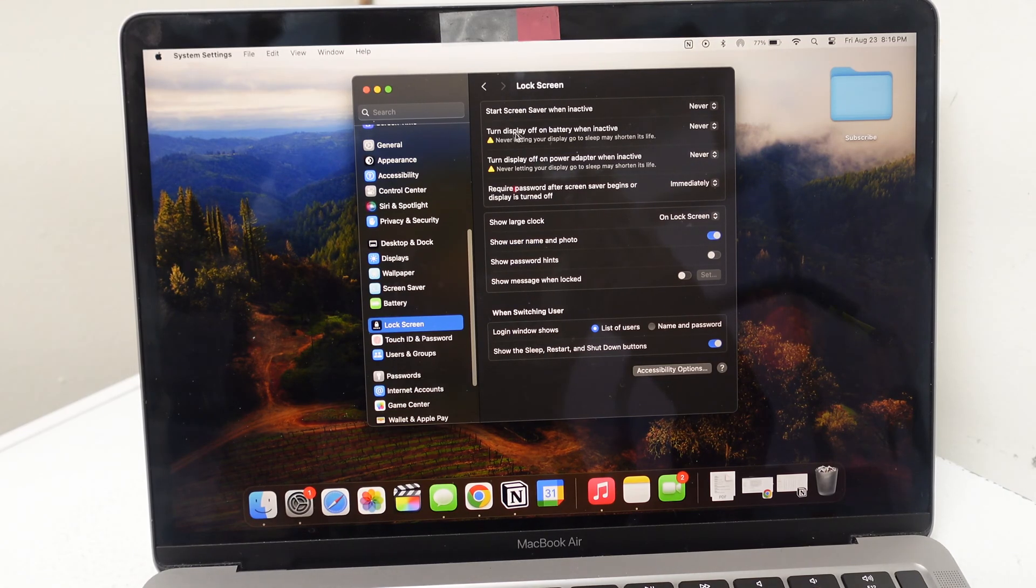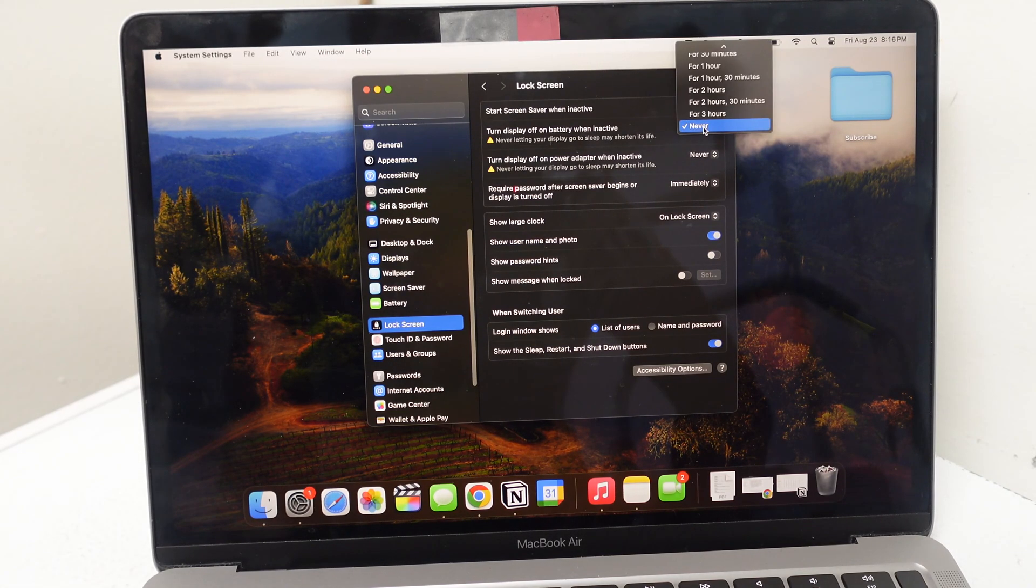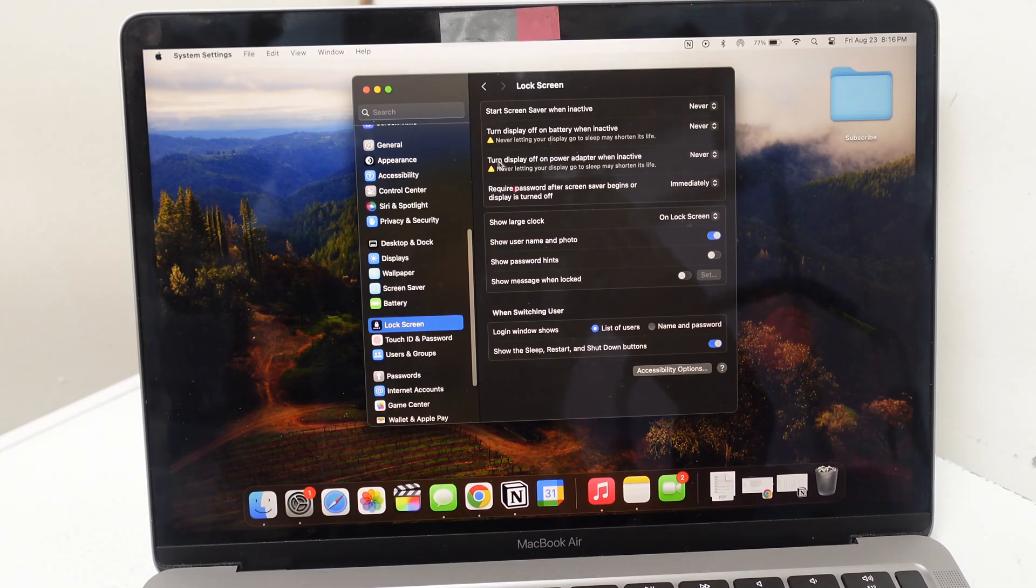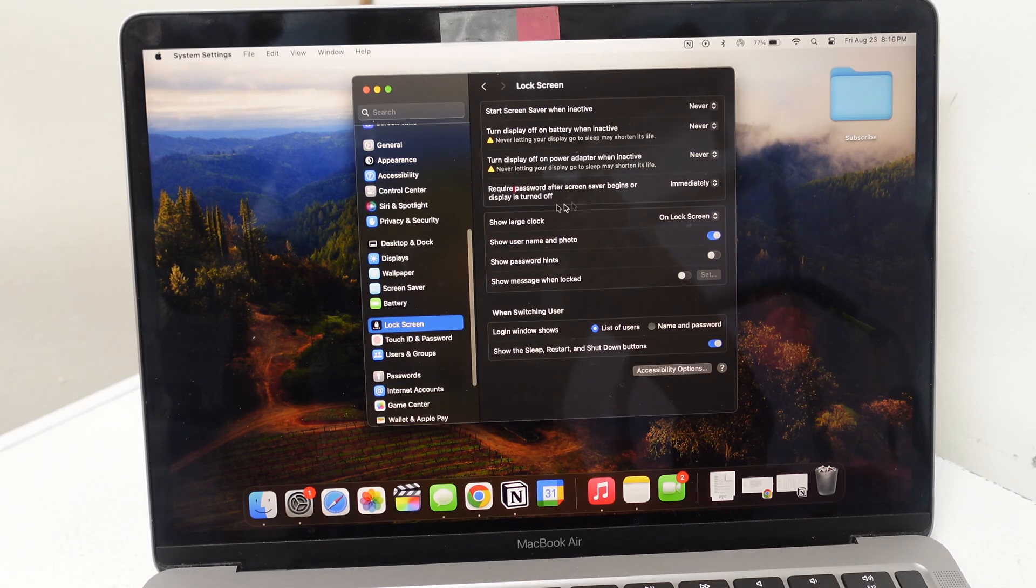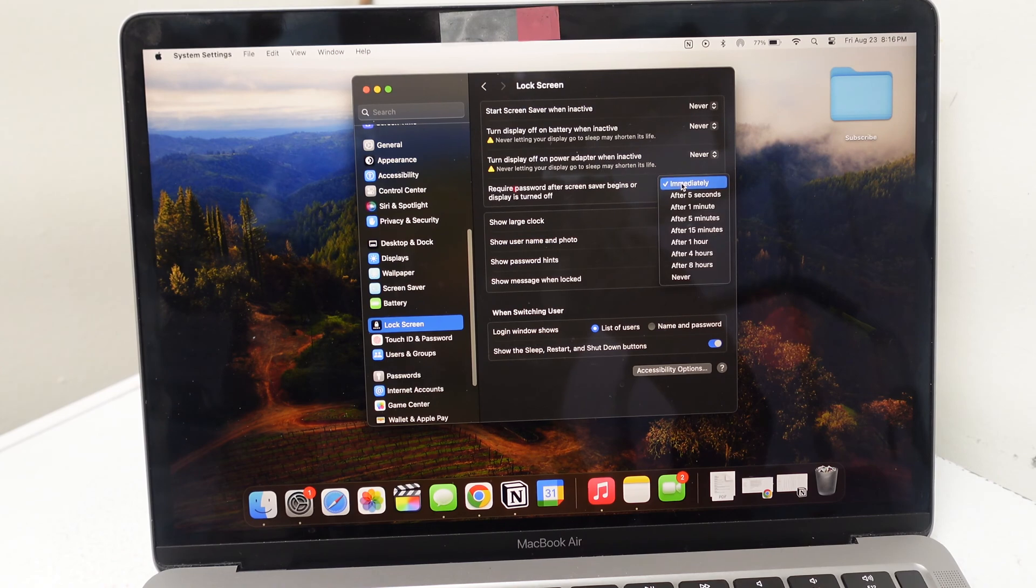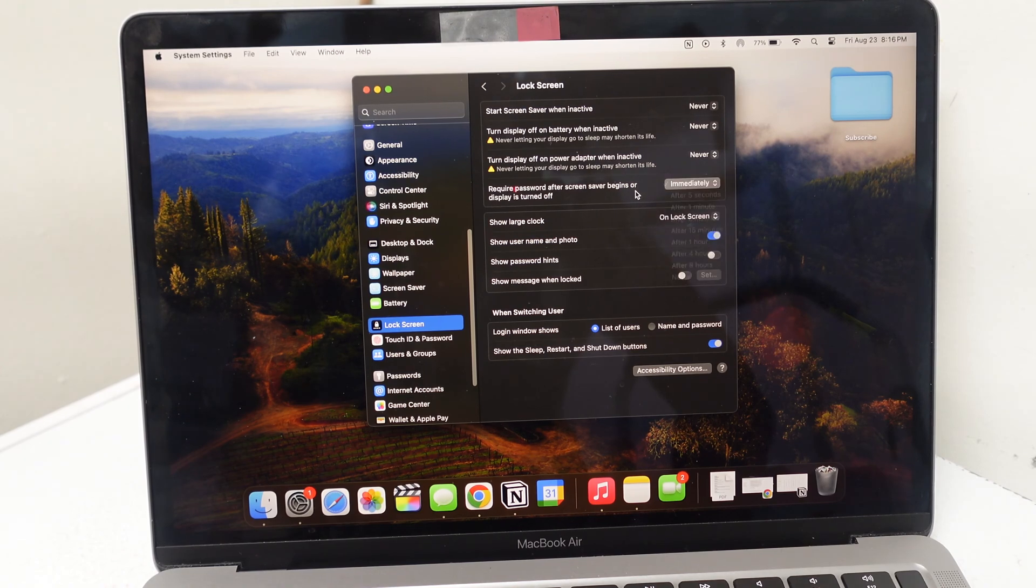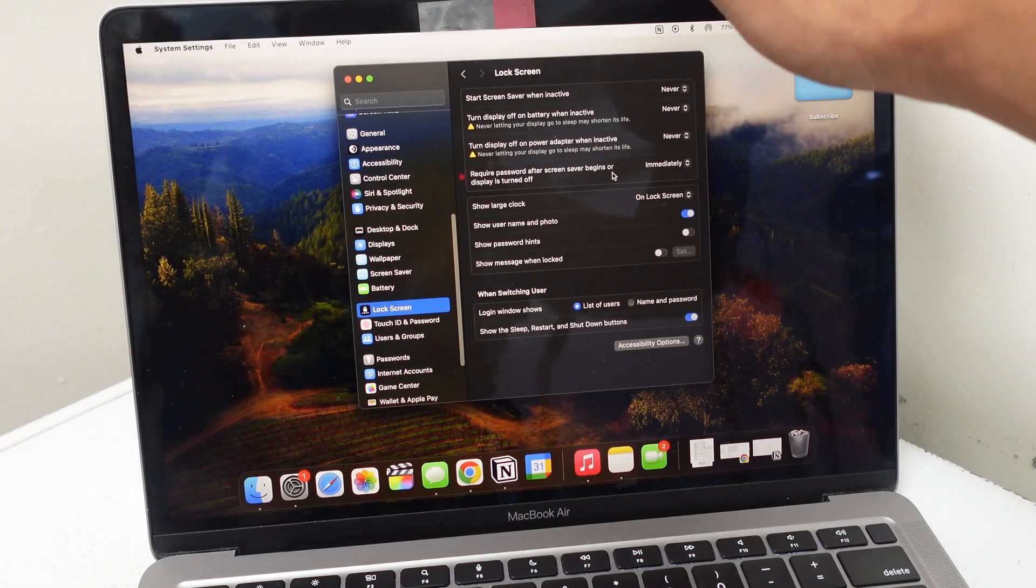Turn display off when battery inactive, you also do never. Turn display off on power adapter when inactive, also never. Require password, I put immediately in case I turn or close the screen.